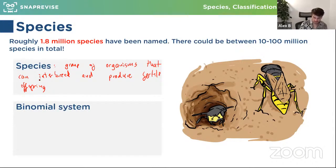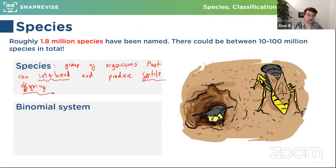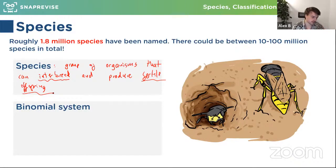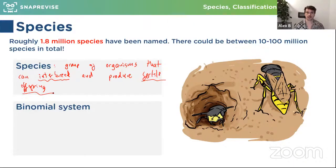We'd say something like: a group of organisms that can interbreed and produce fertile offspring. The key bits are 'interbreed' and 'fertile offspring' — just being able to interbreed isn't enough; the offspring needs to be fertile. Closely related species can sometimes interbreed and produce offspring, but those offspring are not fertile — we call that a hybrid. A mule is a cross between a donkey and a horse; a liger is a cross between a lion and a tiger; a wolphin is a cross between a false killer whale and a dolphin. These hybrids can live and be quite healthy, but they are infertile.